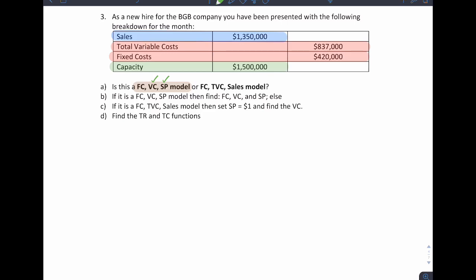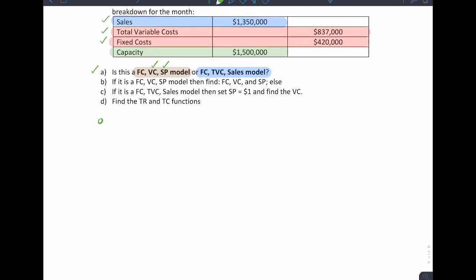We are actually given all totals. So it will not be that model — it will be the second model: fixed cost, total variable cost, and sales model. And that's exactly what we have been given. So the answer for part A is that this is a fixed cost, total variable cost, sales model.